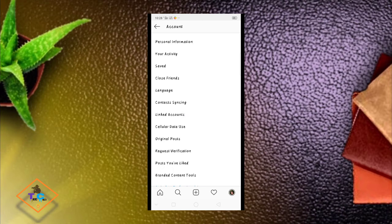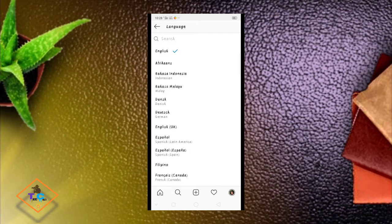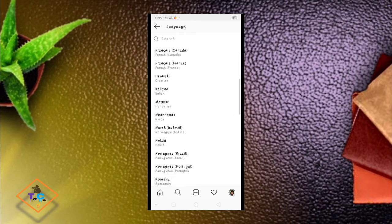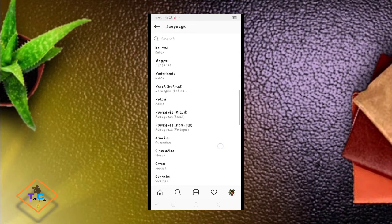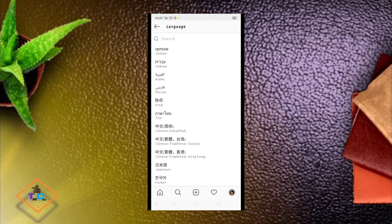You can click the 5th option to click on the language. You can also use Indian language, you can also use Hindi language, or you can also use other languages.